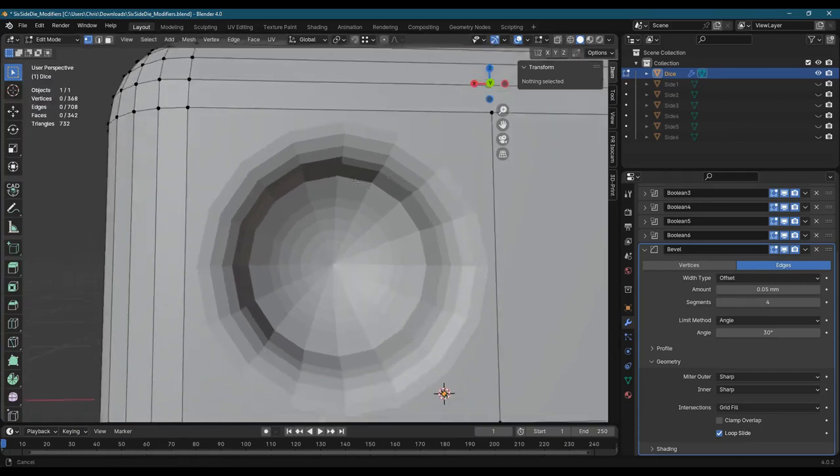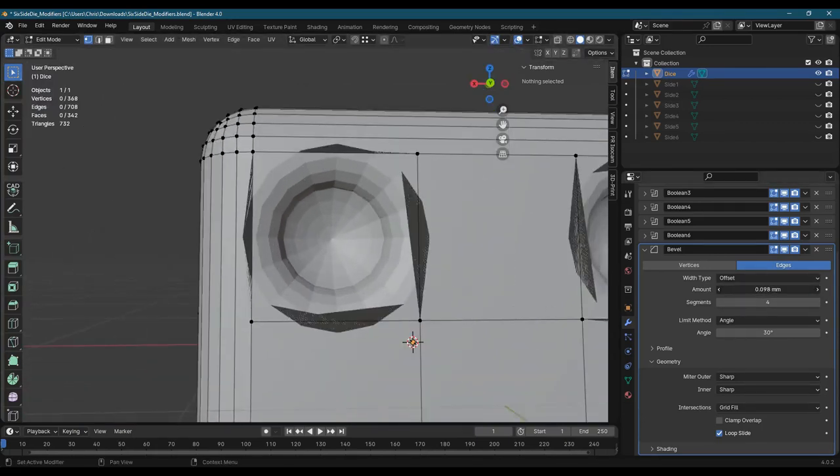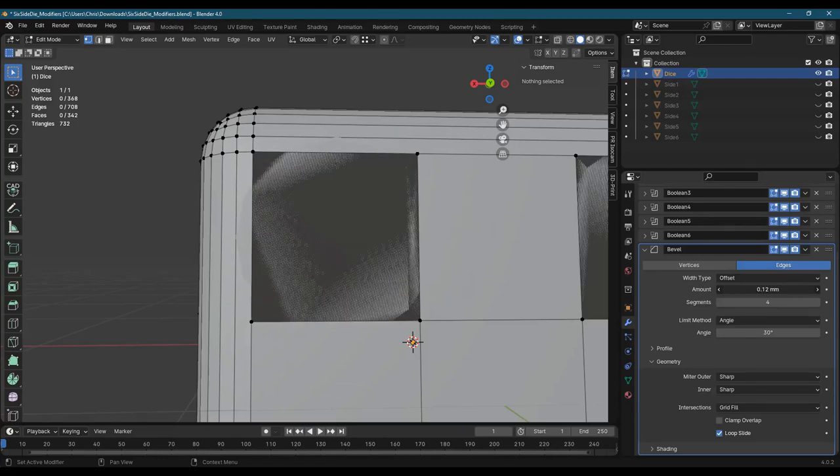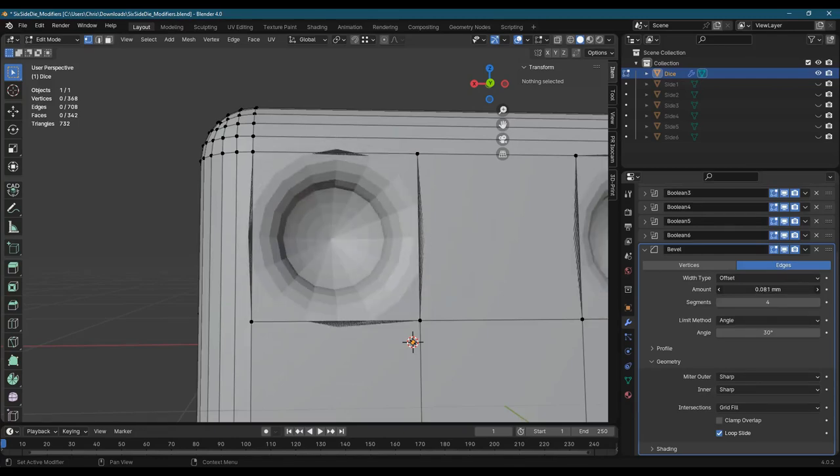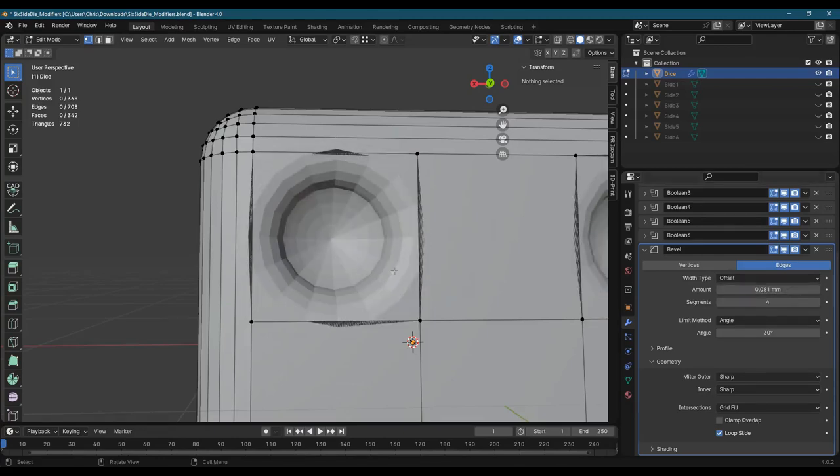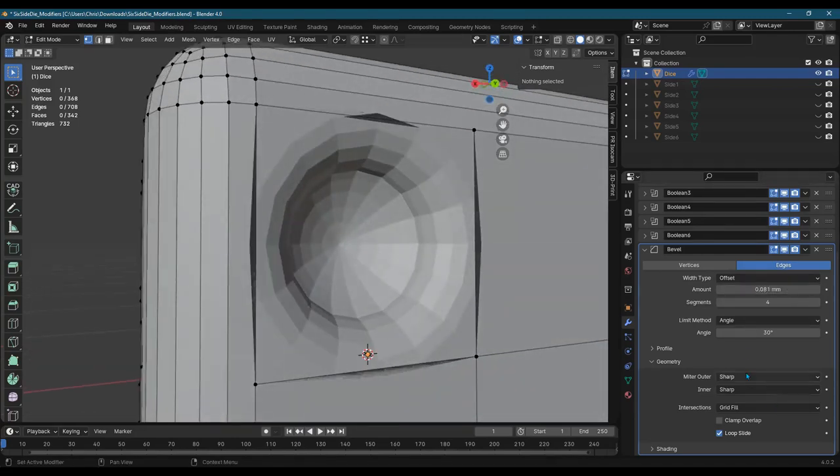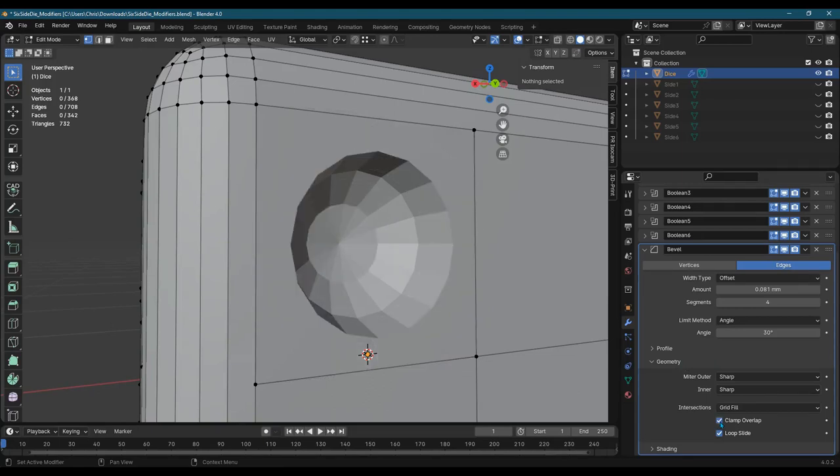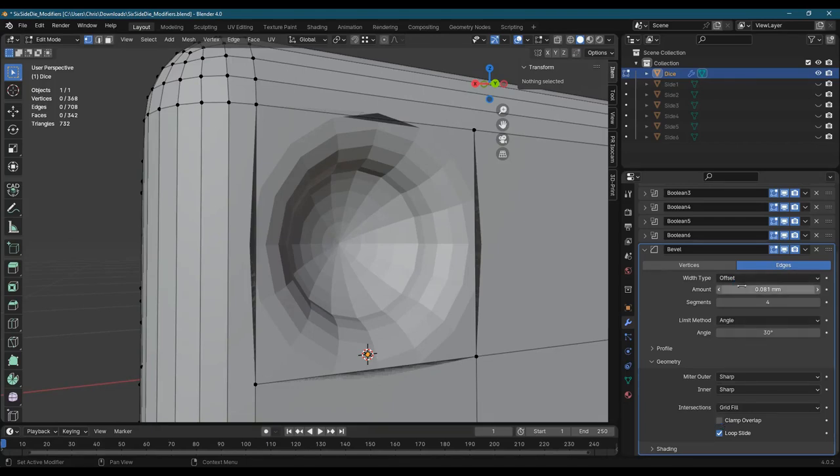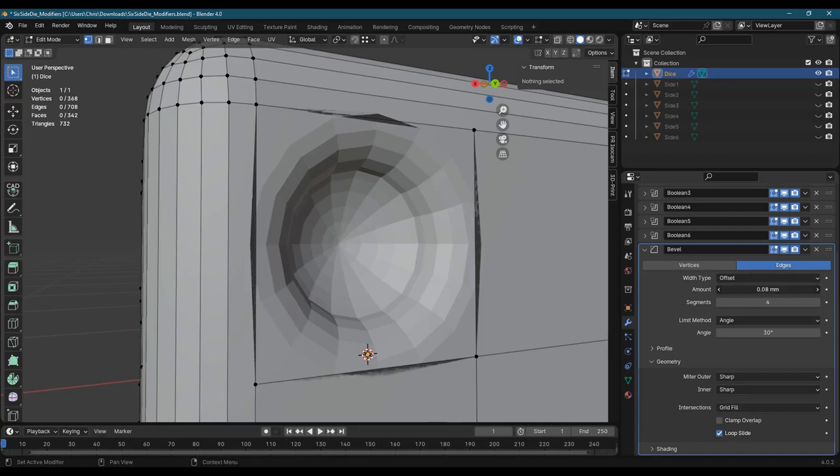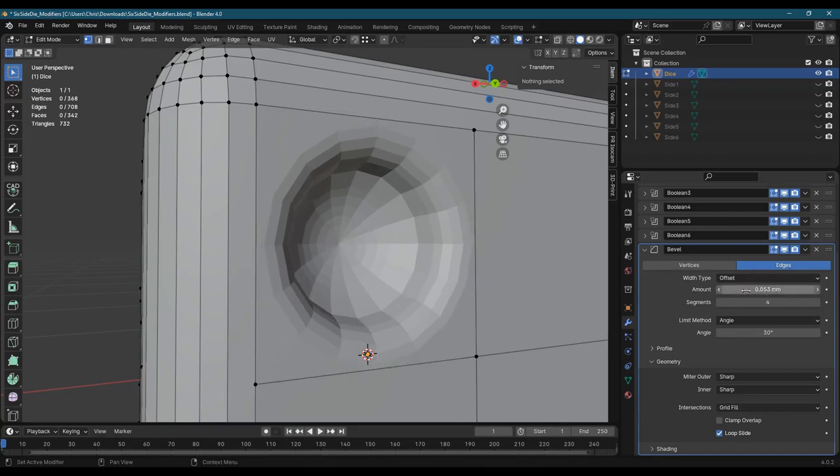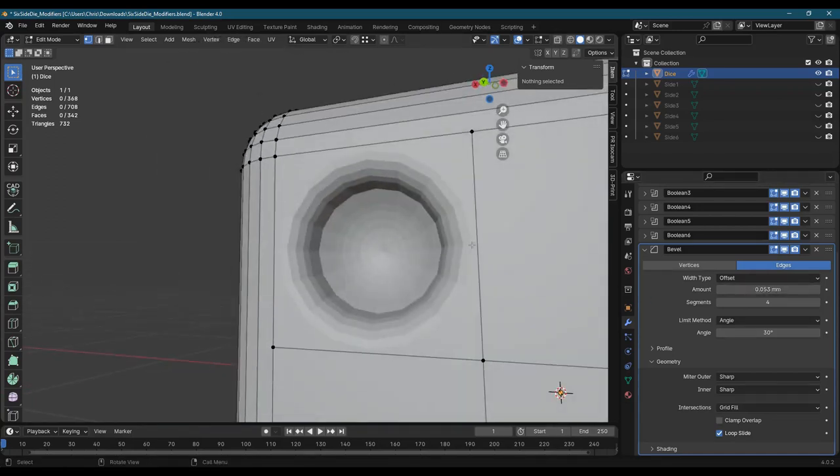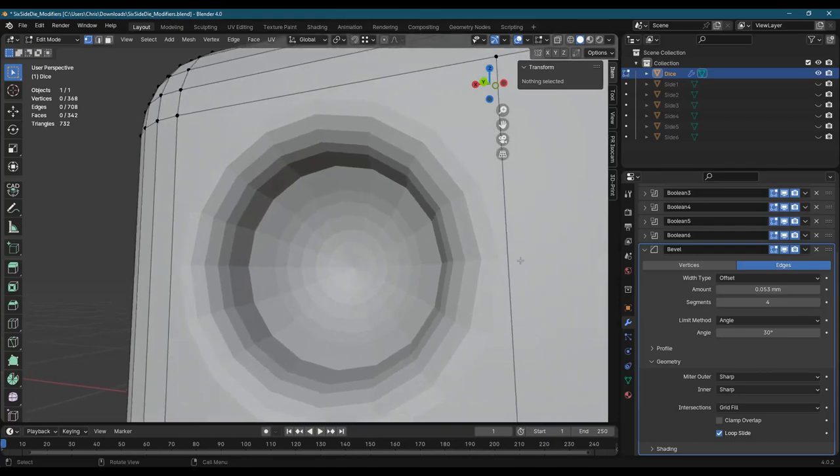So if I bevel too far, I'm going to cross this edge. And that's where things get bad. So if I increase my amount right here, that's where you start to screw things up. And that's what the clamp overlap addresses. But it doesn't always address it in a way that you want. So you can turn off clamp overlap. But you do then have to be careful that you're not going outside of wherever the buffer is that you've created.